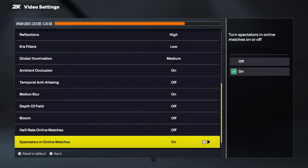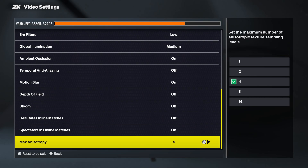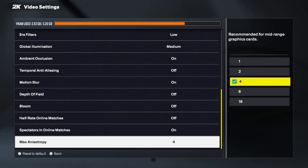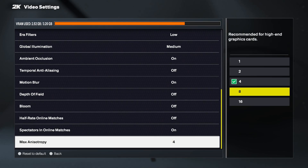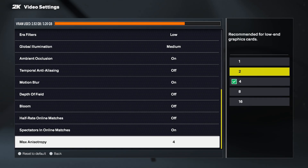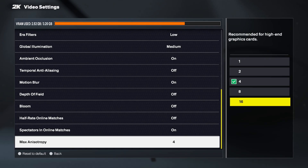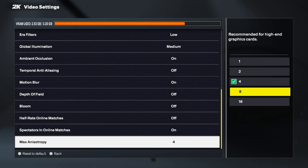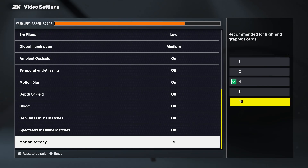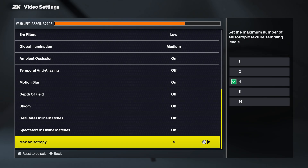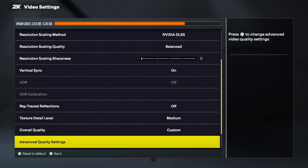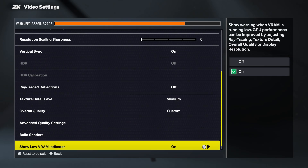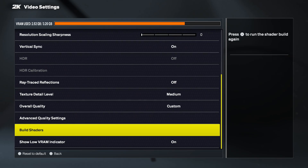Finally, max anisotropy sharpens textures at an angle — for example, the hardwood floor stretching out or the logos near half-court will stay crisp instead of looking blurry. The performance impact is very small, so I recommend setting this to the maximum for the best image quality.